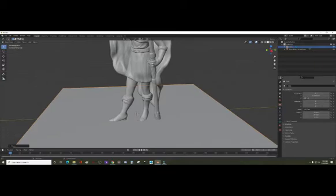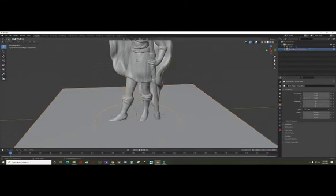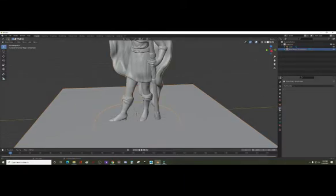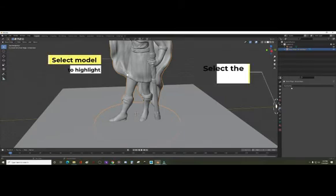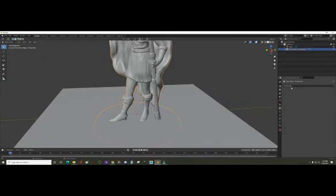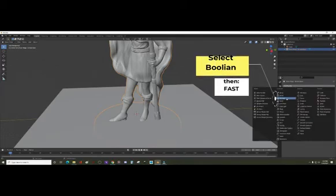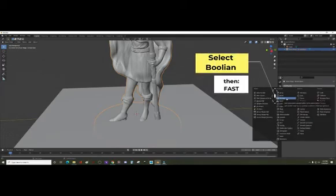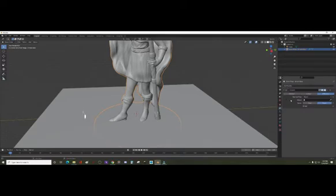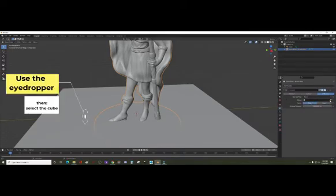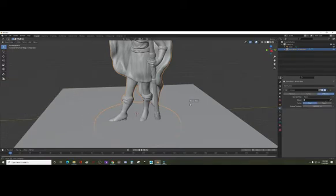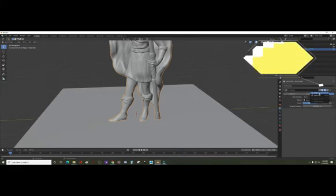At this point, you'll notice the little lines there. You want to get those to disappear by just moving it up a tiny bit. Now let's add a modifier by selecting the main model and select Boolean and do Fast. Use the eyedropper and select the cube, and then press Apply.